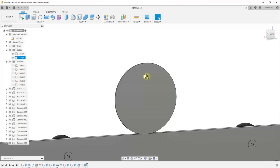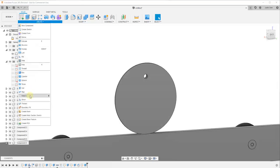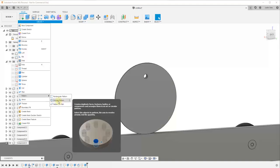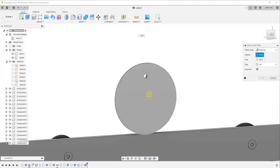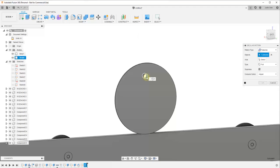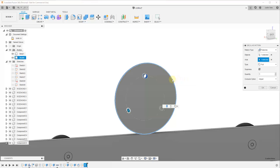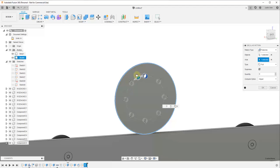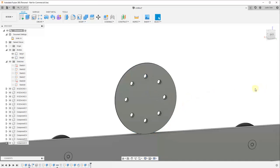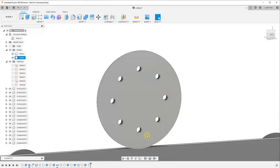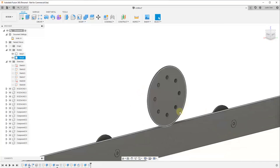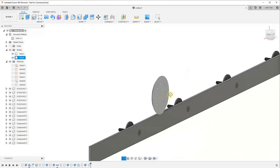Now we've cut one hole, but we need to cut multiple holes around the center of this object. I'll go to Create, activate the Pattern tool, and select Circular Pattern — because Circular Pattern allows me to copy something along an arc. We'll click on Circular Pattern, set the pattern type to Features, select the hole that was cut, and then select the circle as our axis — Fusion 360 uses this circle to figure out where the copies need to be. I'm thinking we should probably have eight of these, so I'll type in eight and click OK. That copies the hole eight times equally spaced around the circle.